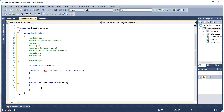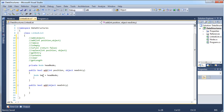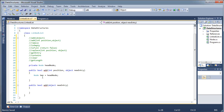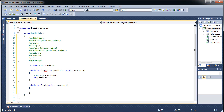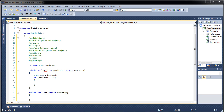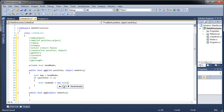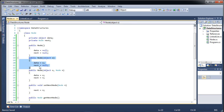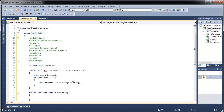Let's write the add with position first since it'll be the more detailed one. We'll store the head node as a temp variable. We need to make sure they provided a valid position — we're going to assume the list starts at one, not zero like arrays. Then we create a new node from the object they gave us, using the constructor that sets data to the object and next to null.